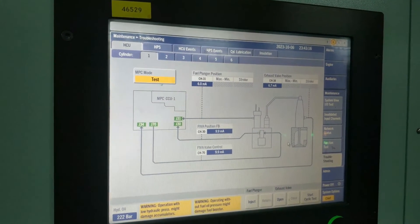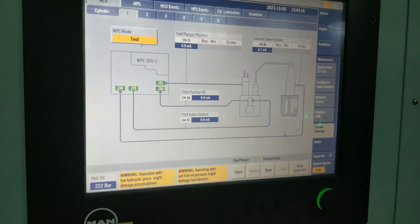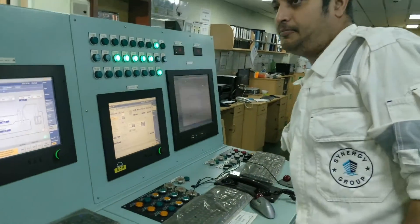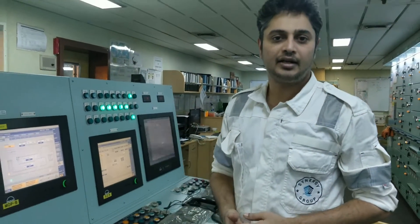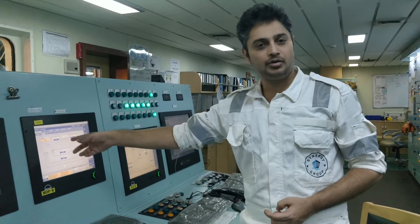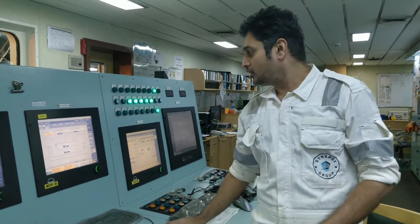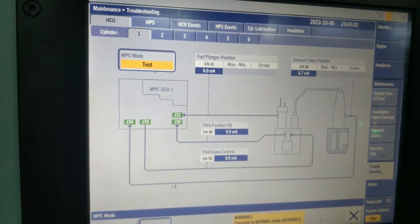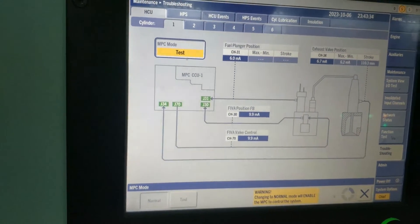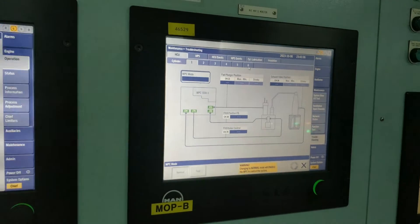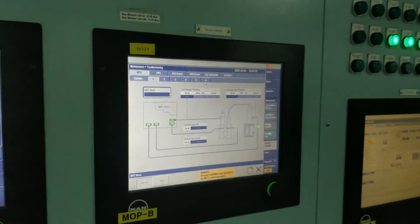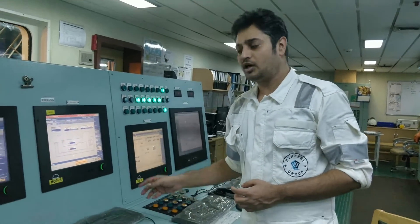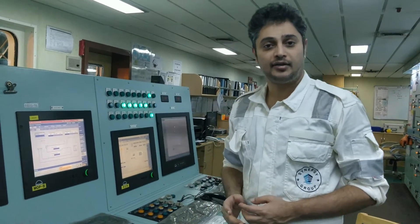One thing I want to tell you: when you do the cyclic test, you have to do it one by one unit. And after the test, you have to change the MPC mode back to normal once you complete the test. So like this, one by one unit you can do.